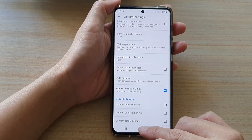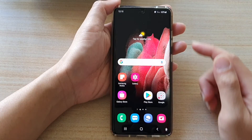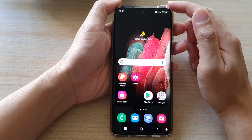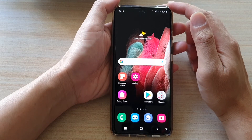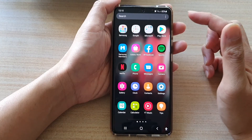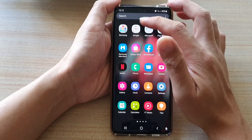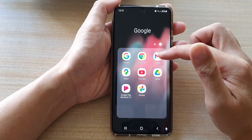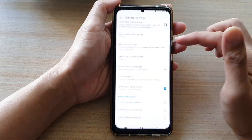First, tap on the home key to go back to your home screen. On the home screen or in the app screen, tap on the Google folder. Next, tap on Gmail.